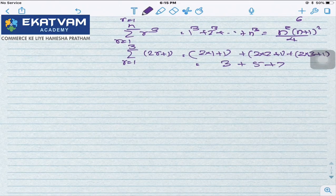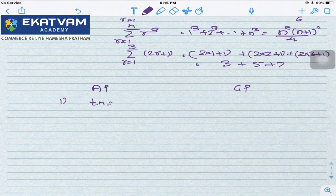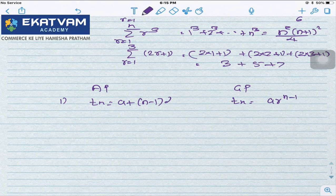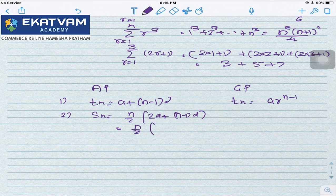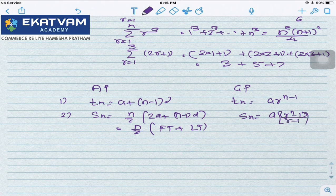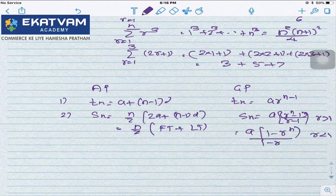For AP, TN = A + (N-1)D. For GP, TN = A·R^(N-1). For AP, SN = (N/2)[2A + (N-1)D], which also equals (N/2)(first term + last term). For GP, SN = A(R^N - 1)/(R-1) if R > 1, or A(1 - R^N)/(1 - R) if R < 1, and SN = NA if R = 1.